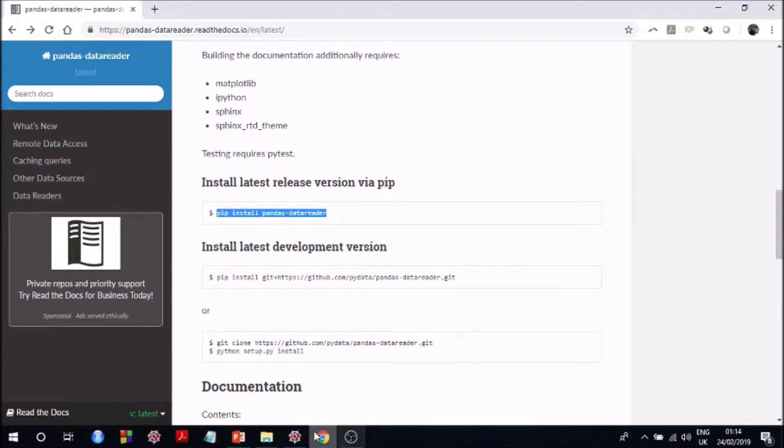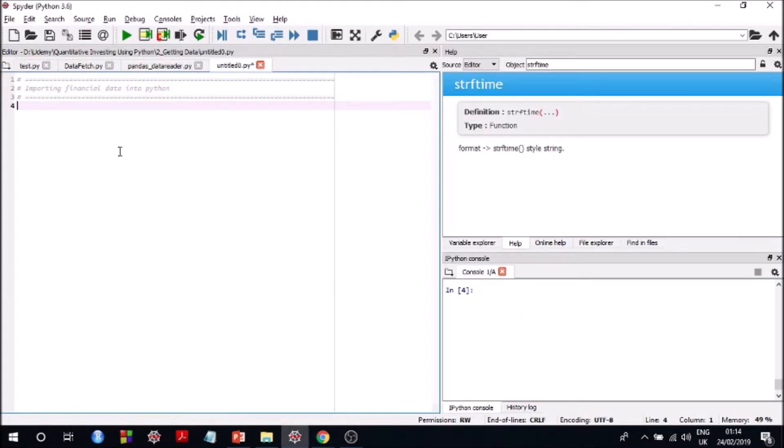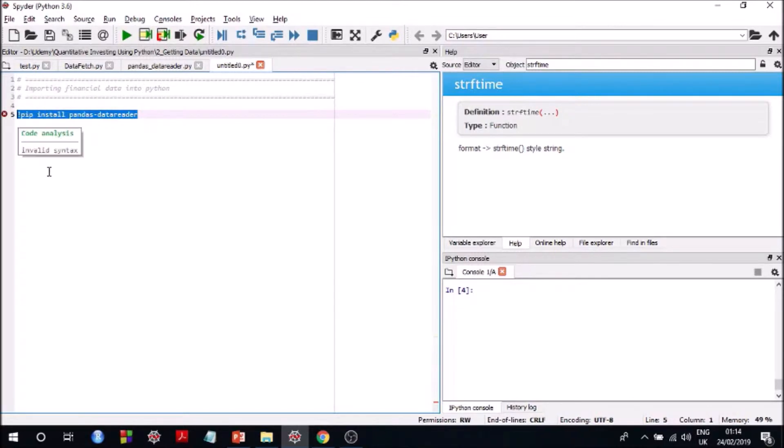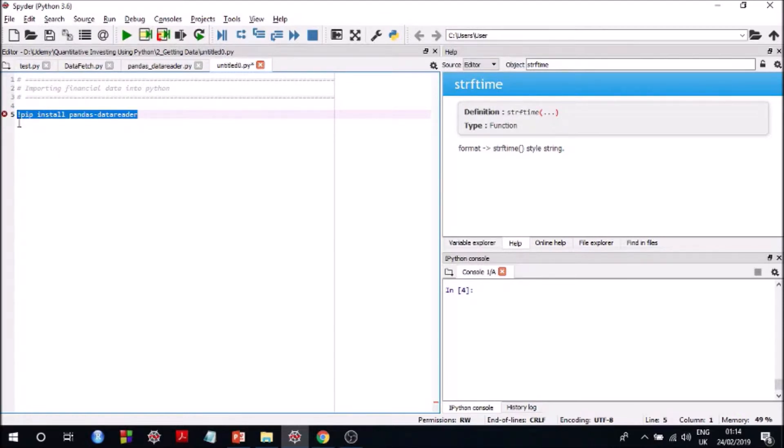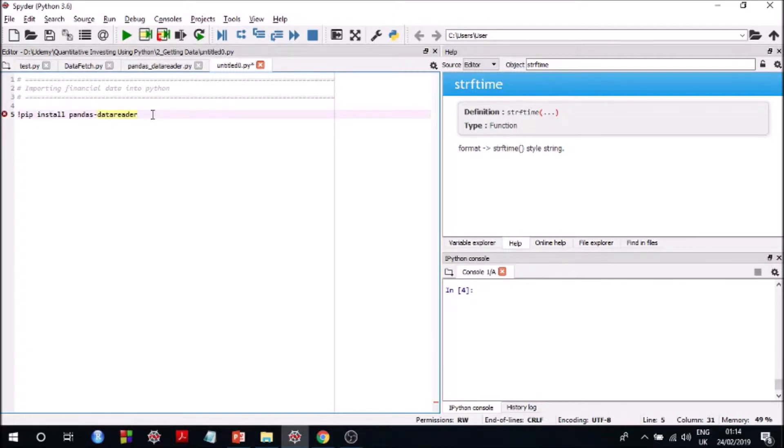And you can install it from your Spyder IDE directly. All you have to do is put an exclamation mark in front of this command and then just run it. I am not going to run it because I already have pandas data reader installed, but if you want to give it a try go for it. Just put an exclamation mark and then pip install whichever library you want to install and then just run it and you should be able to have it in your Python.